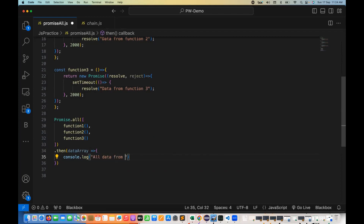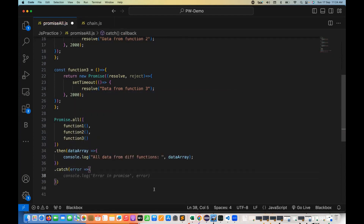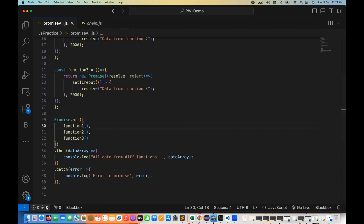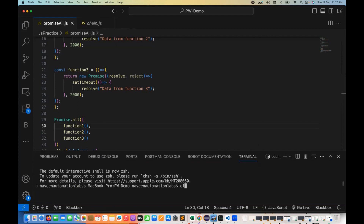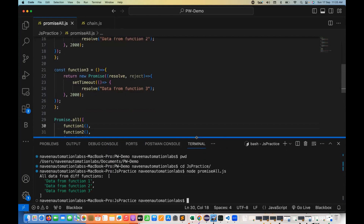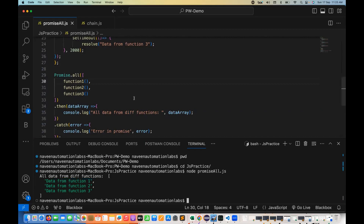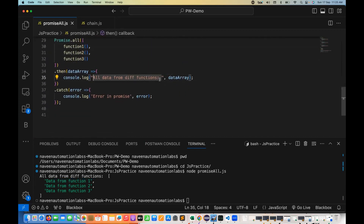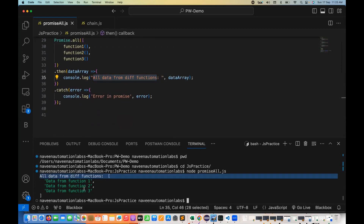Let's see if it's really working. I'll open the terminal, clear the console, and run promise-all.js. After a few seconds, you can see that all promises are done. We're getting 'data from function one, two, and three' — we receive 'all data from different functions', data one, data two, and data three. Perfect.